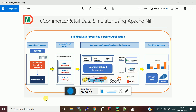Hello friends, welcome to the lecture on e-commerce or retail data simulator using Apache NiFi. In the last video we discussed the project architecture — we are building a real-time data pipeline which is going to be used for building a data processing pipeline application.